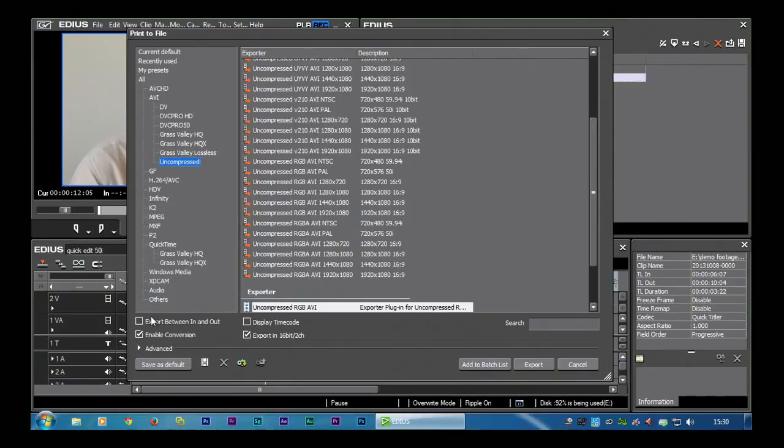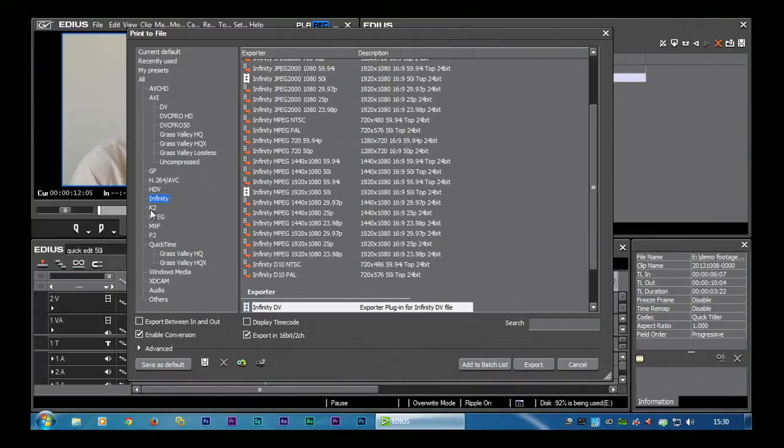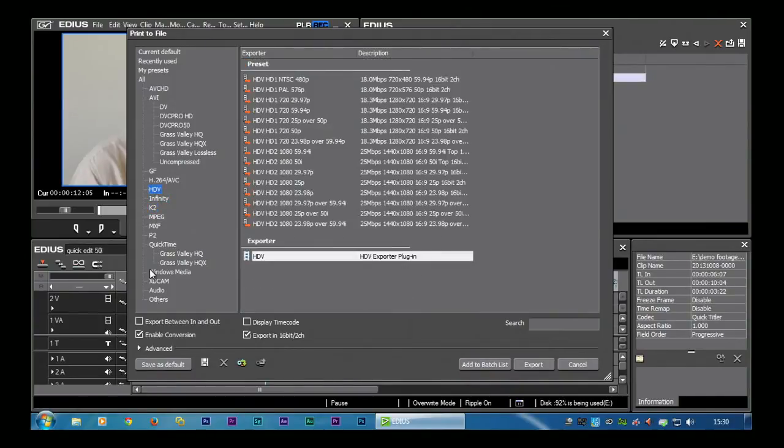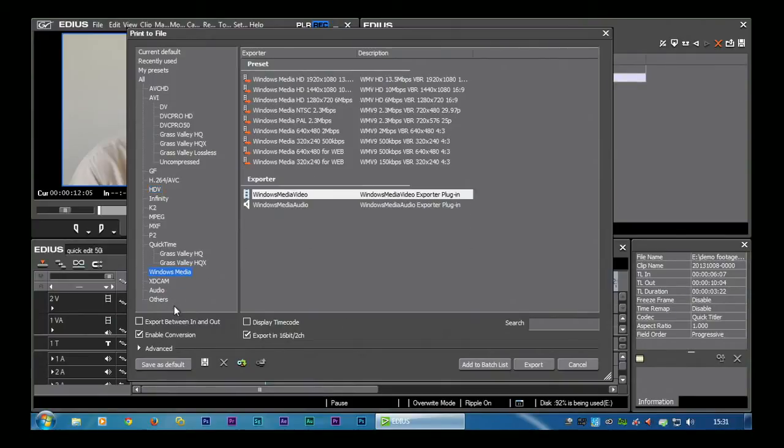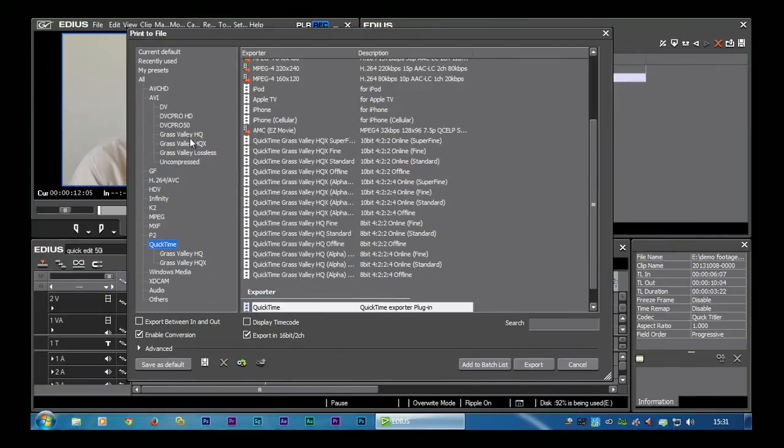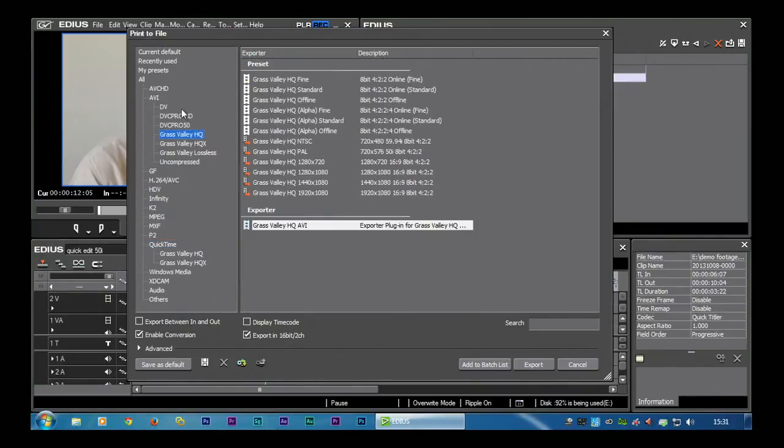There's lots and lots of different reasons why you'd use all these different formats. There's different camera formats like Infinity cameras and K2 which are Grass Valley cameras. There's HDV, obviously HDV cameras. There's Windows Media. There's some QuickTime files and then there's some Grass Valley AVI files.